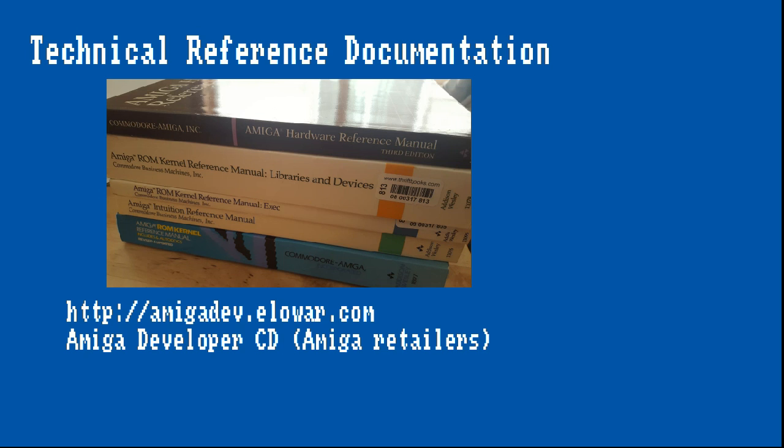For programming the Amiga hardware, the hardware reference manual is the most important source of information. But in order to create programs that work well across most classic Amiga systems and operating system versions, one will have to look at other documentation as well. The hardware reference manual for the most part ignores the existence of the operating system and often works with absolute memory addresses, which makes development and testing harder.